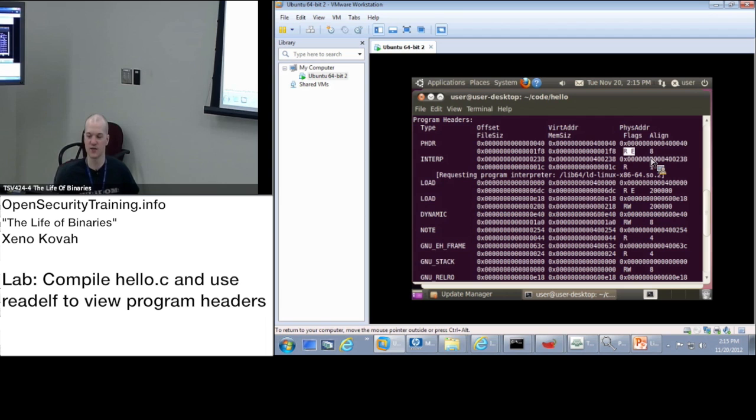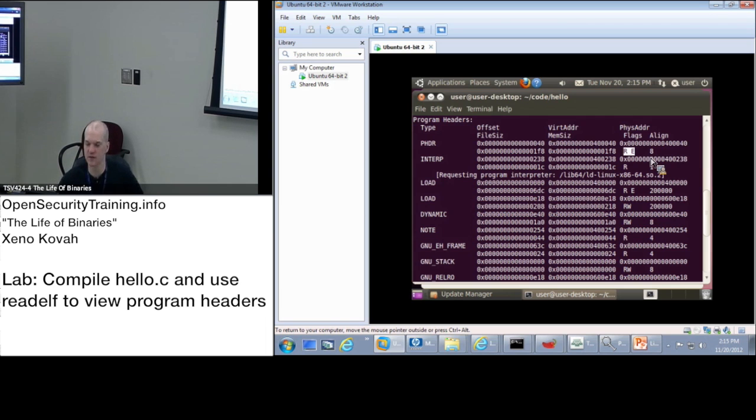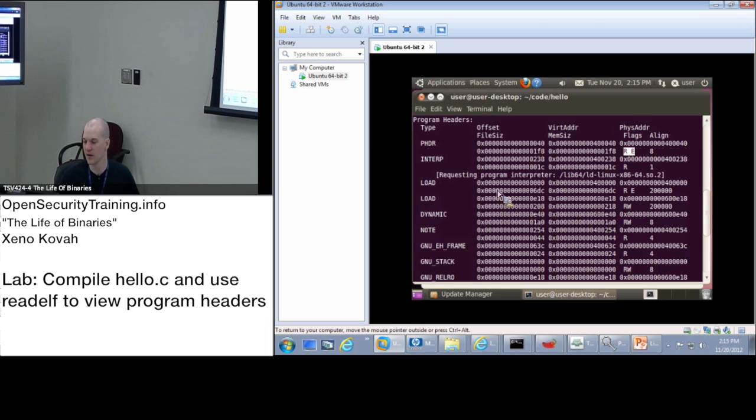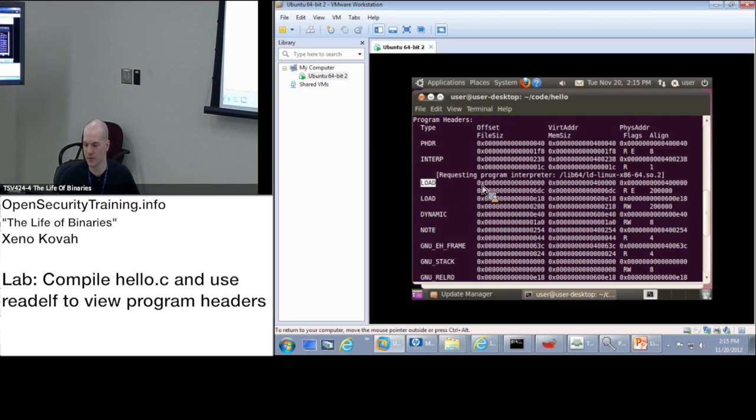So in this sense, the segments are much simpler than the section header characteristics that we had in PE. There's no pageable, there's no not cached, there's no discardable. It's just read, write, execute. So it's saying if you're going to map it into memory, then it would have particular characteristics. Again, this is not going to be mapped into memory.